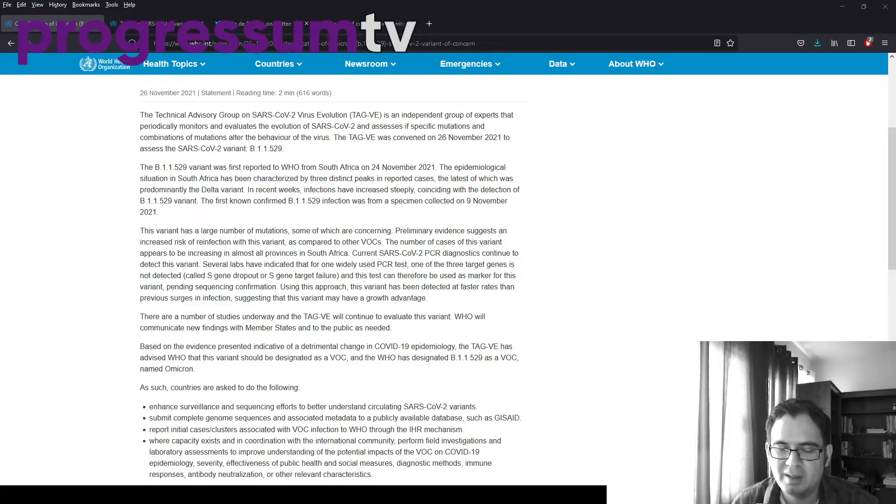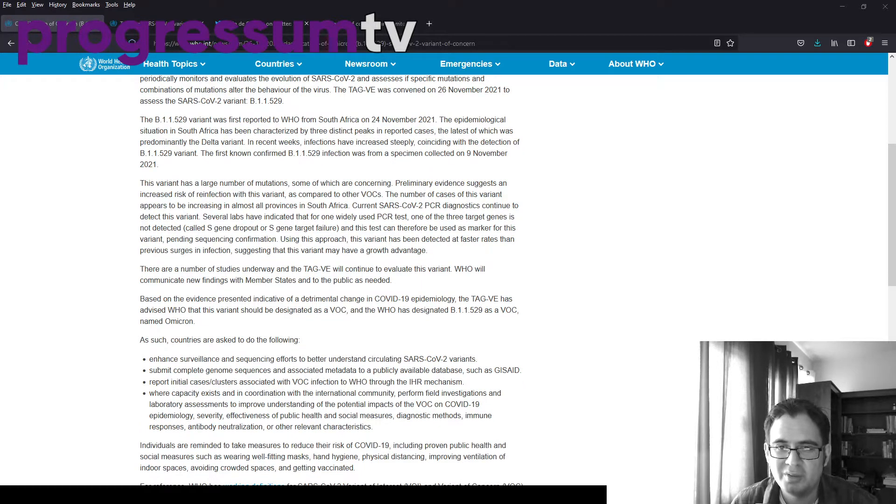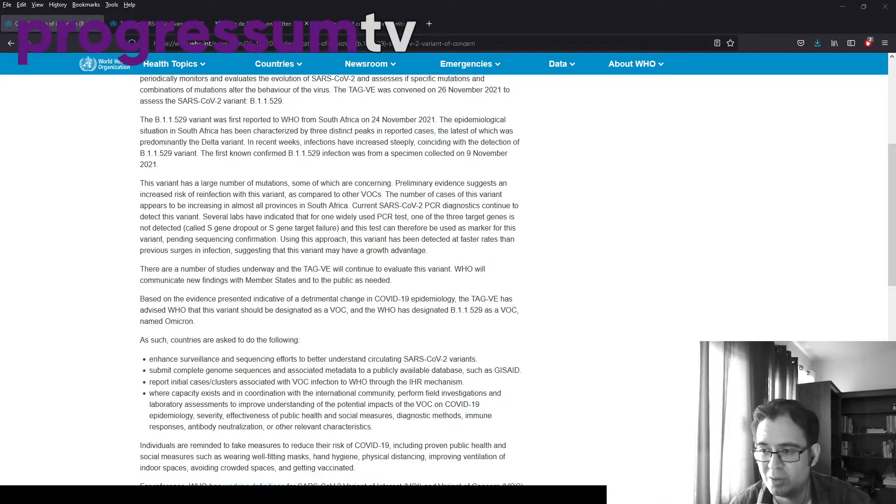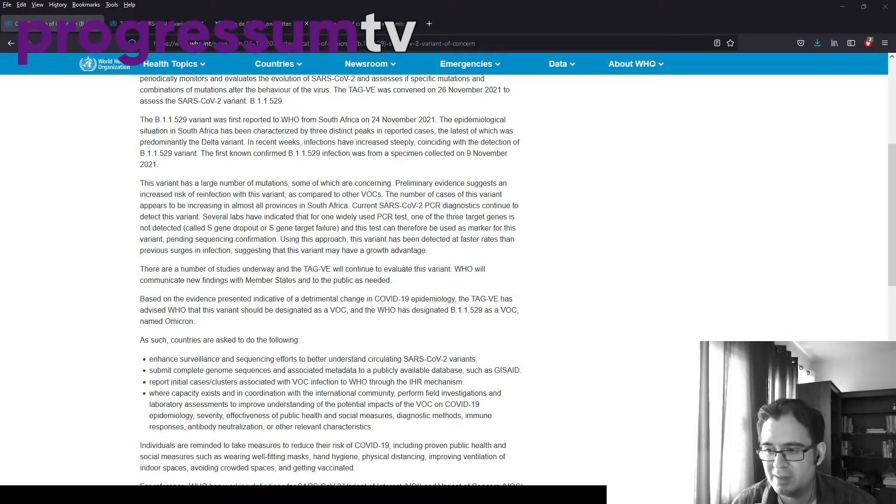I'm not going to read this because I'm going to show a chart that describes this better. The variant has a large number of mutations, some of which are concerning. I've read that it has something like 50 mutations overall, of which 32 are in the spike protein alone. And that is much more than Delta has.